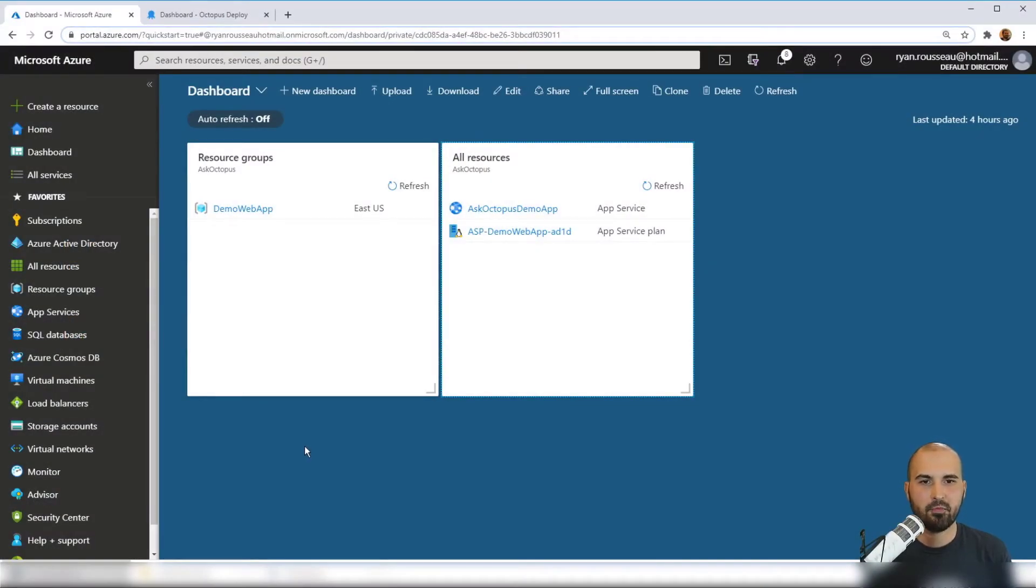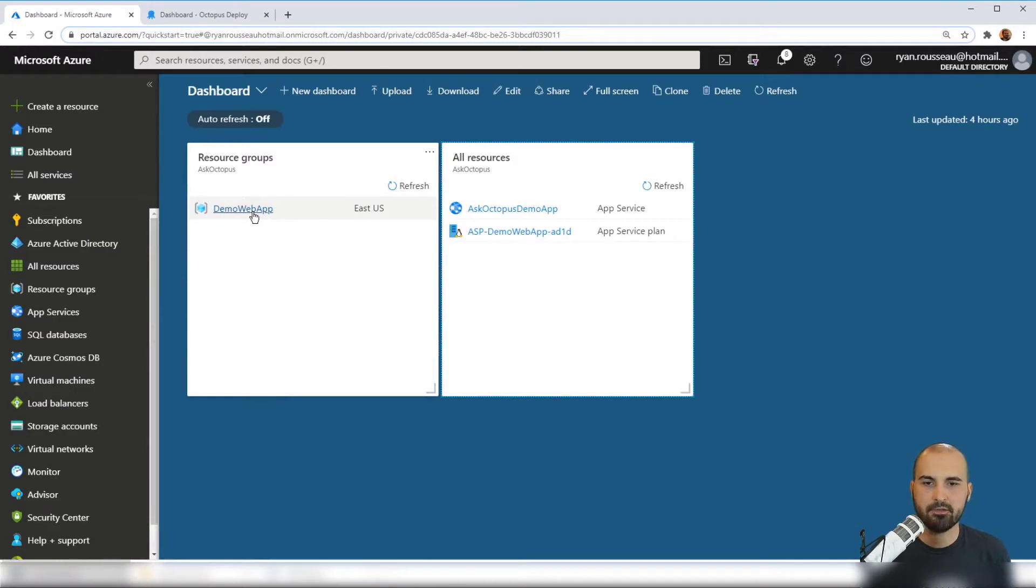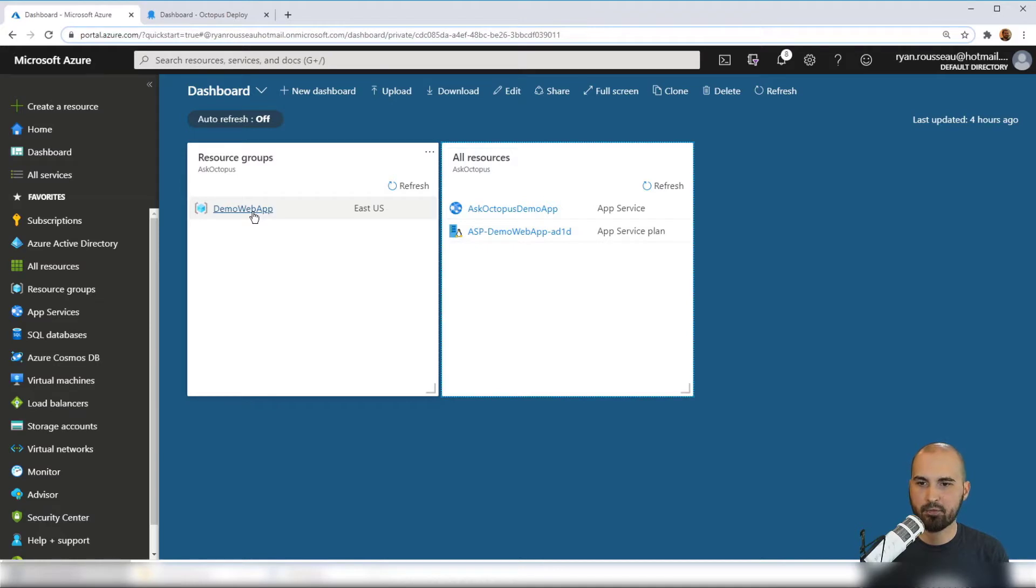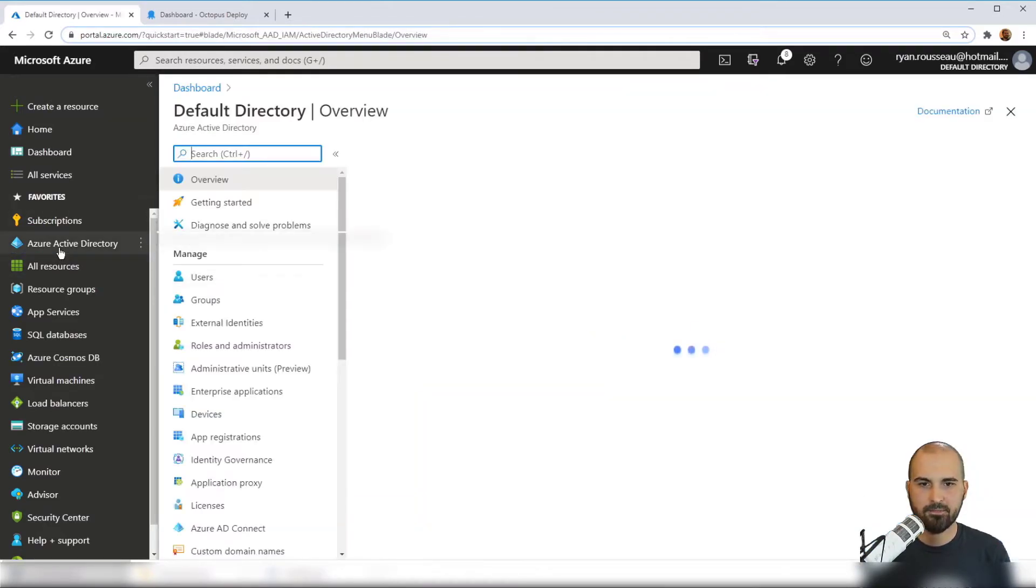Here we have my Azure portal. I have a resource group with a web app inside of it. To be able to update these through Octopus, I need to add an app registration. To do that, I navigate to Azure Active Directory.